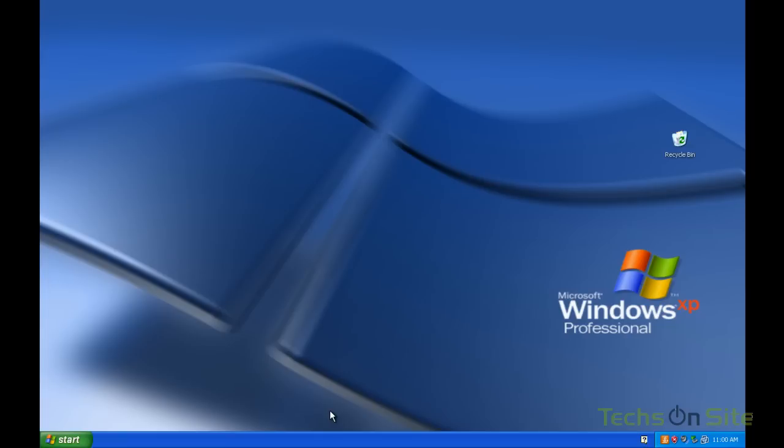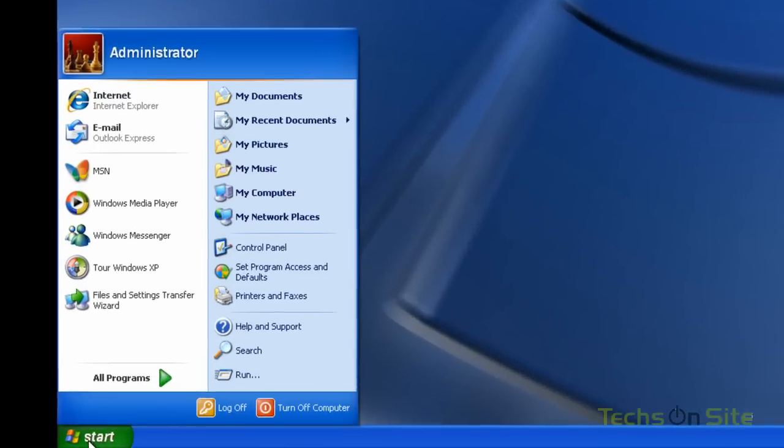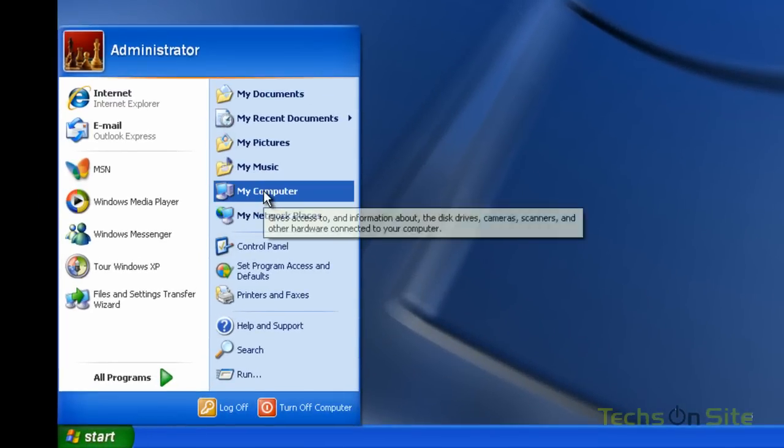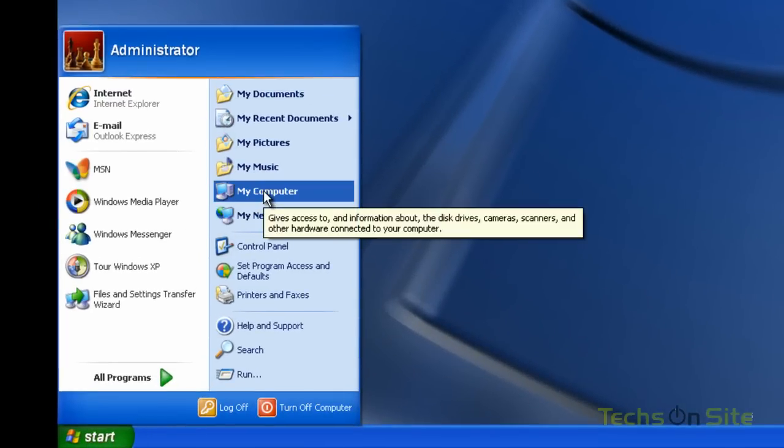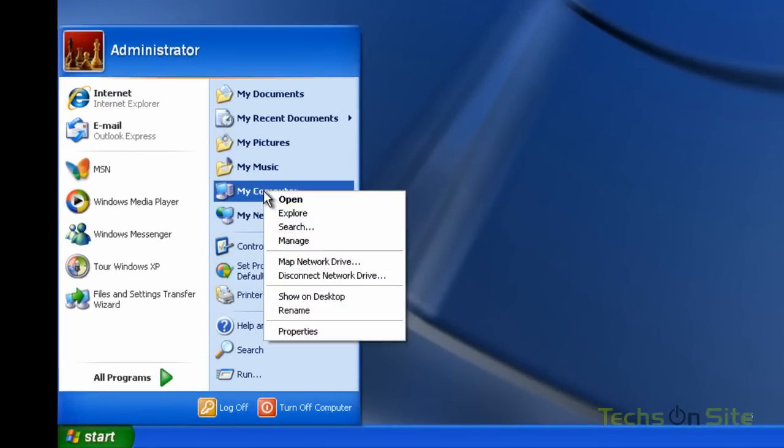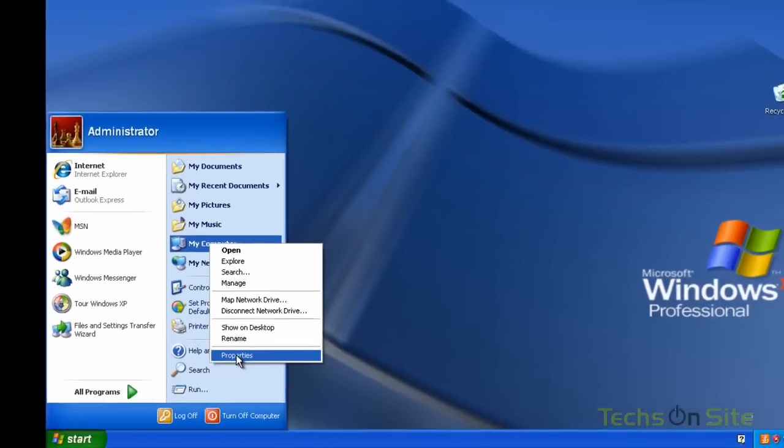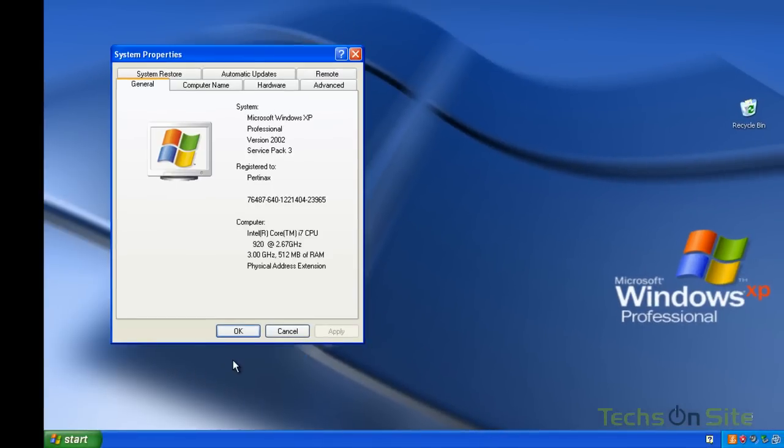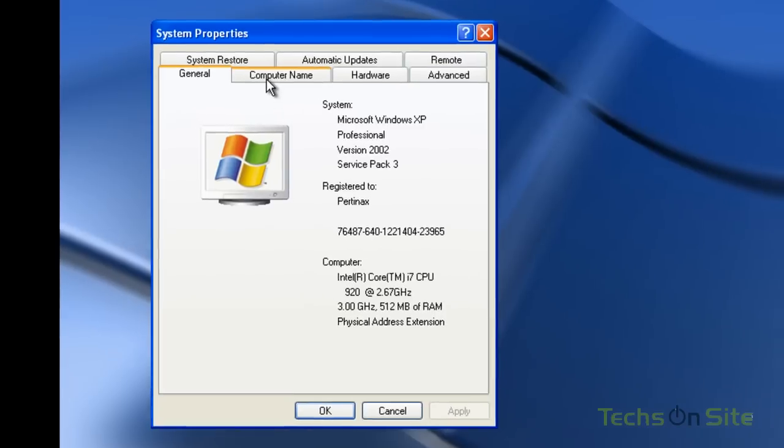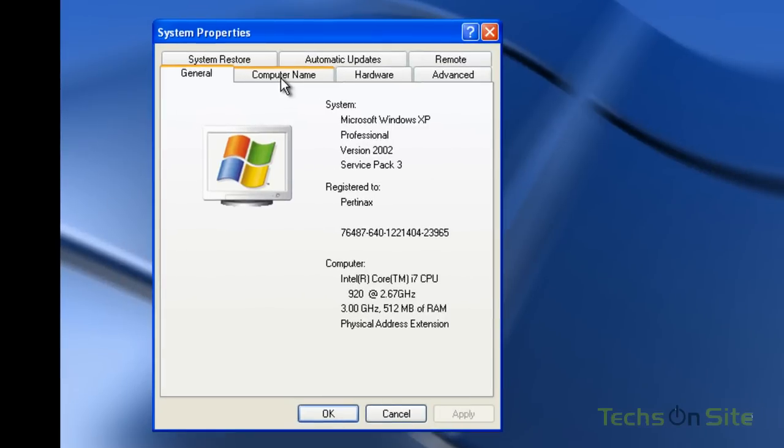For now we're going to click start, right click on my computer, select properties. And at the top here you can see there's a tab that says computer name. If we click that...